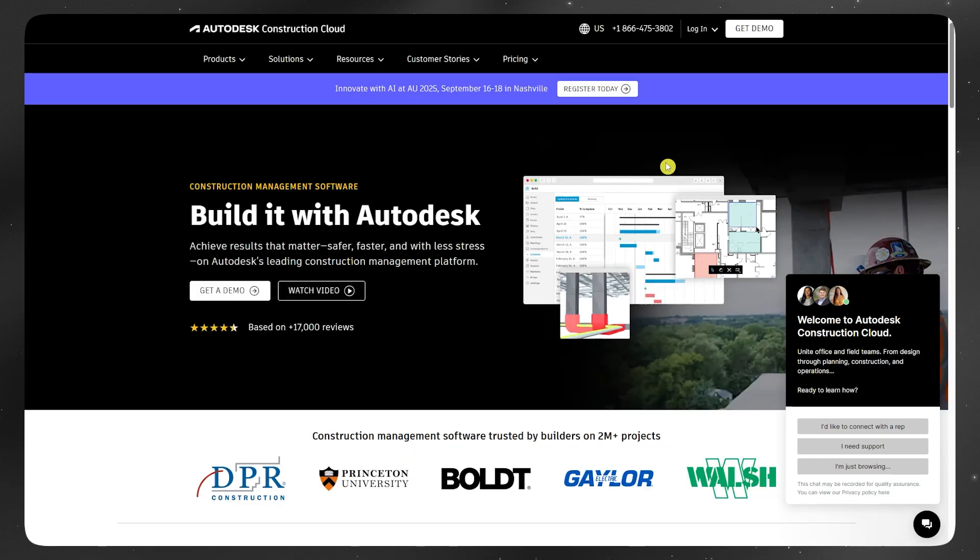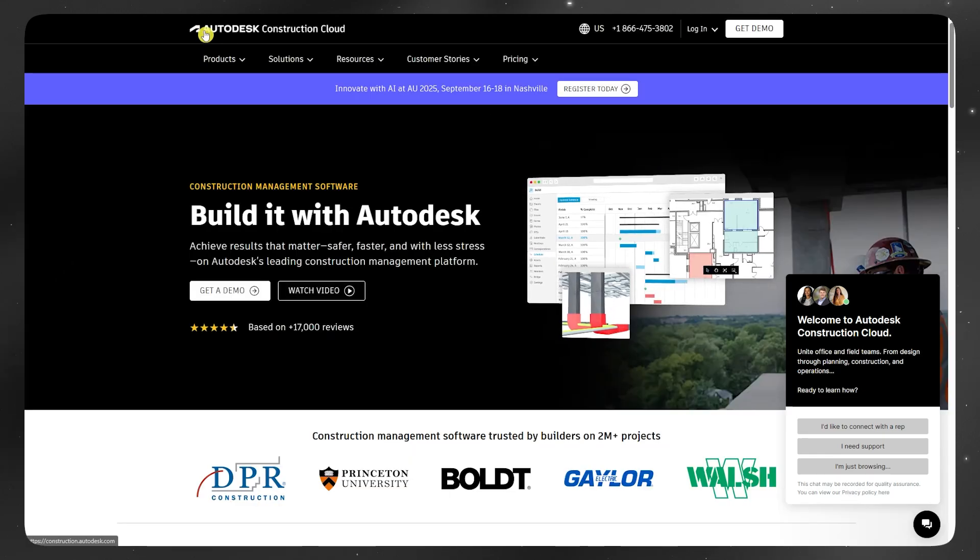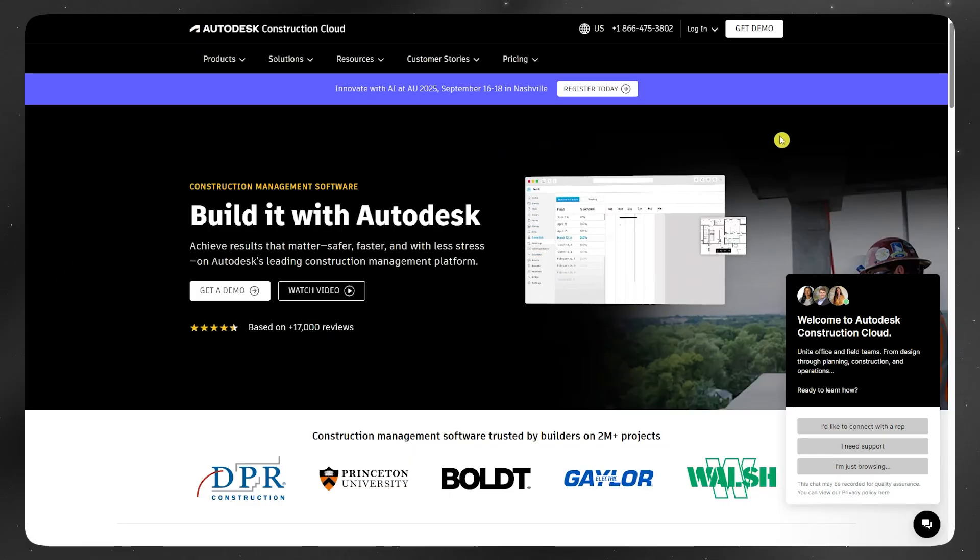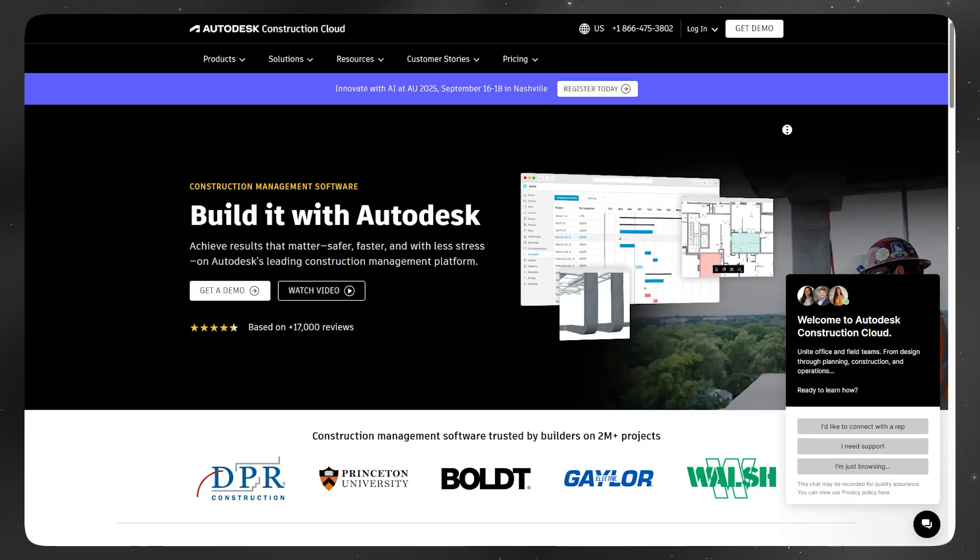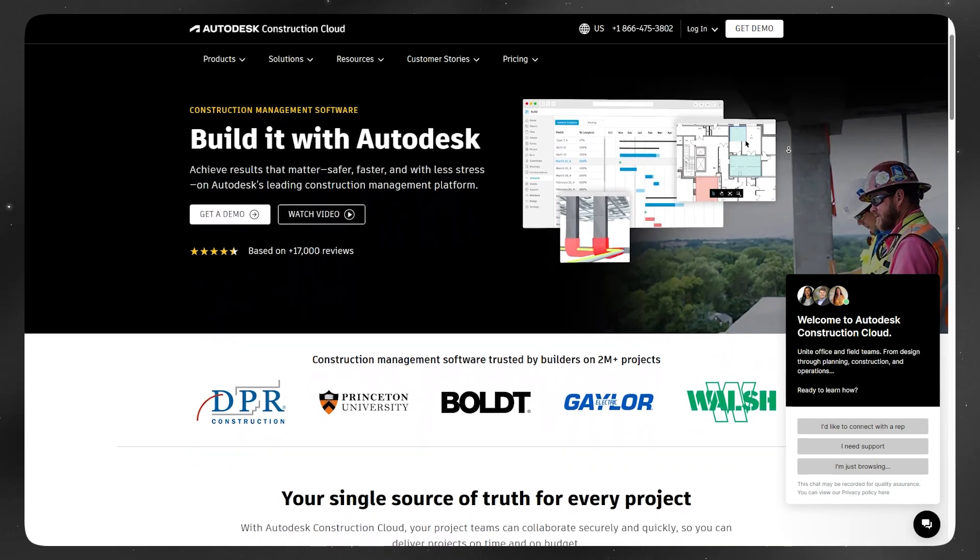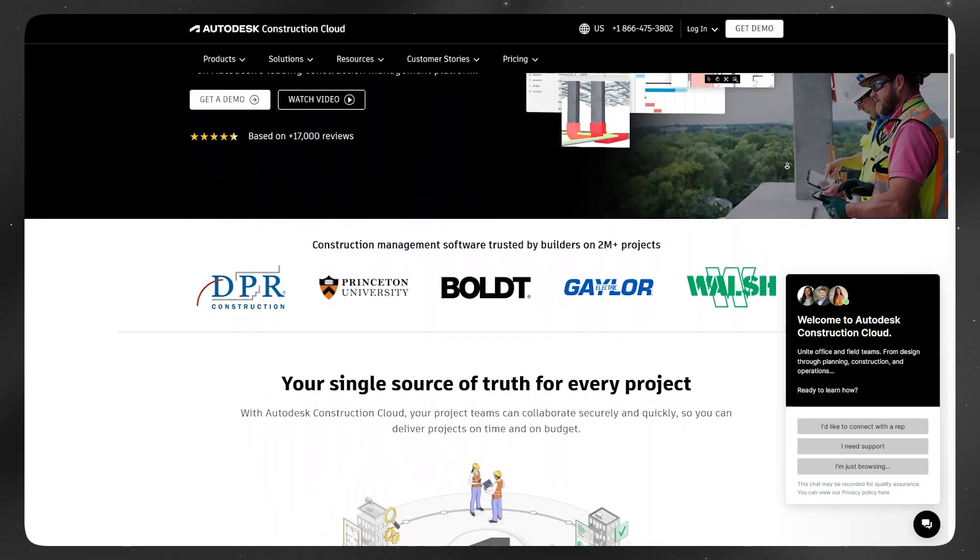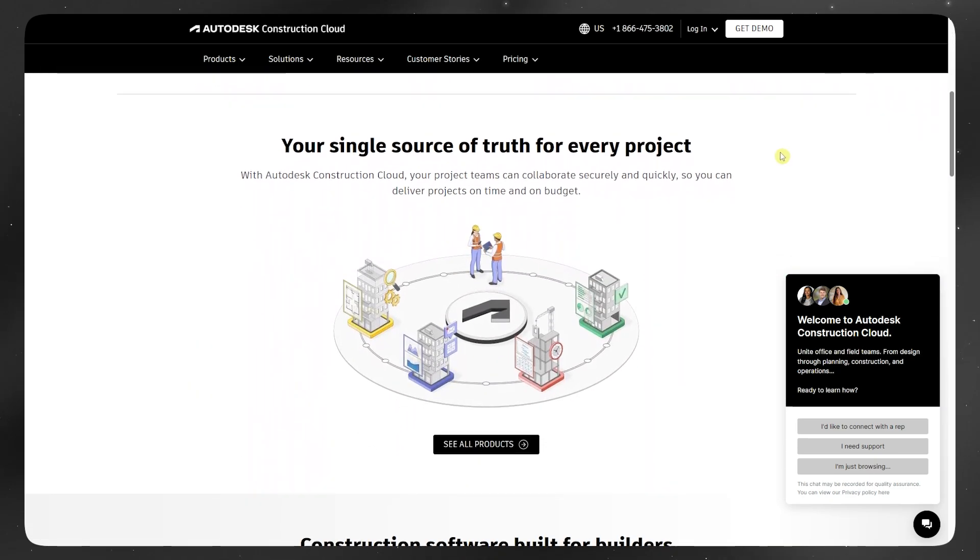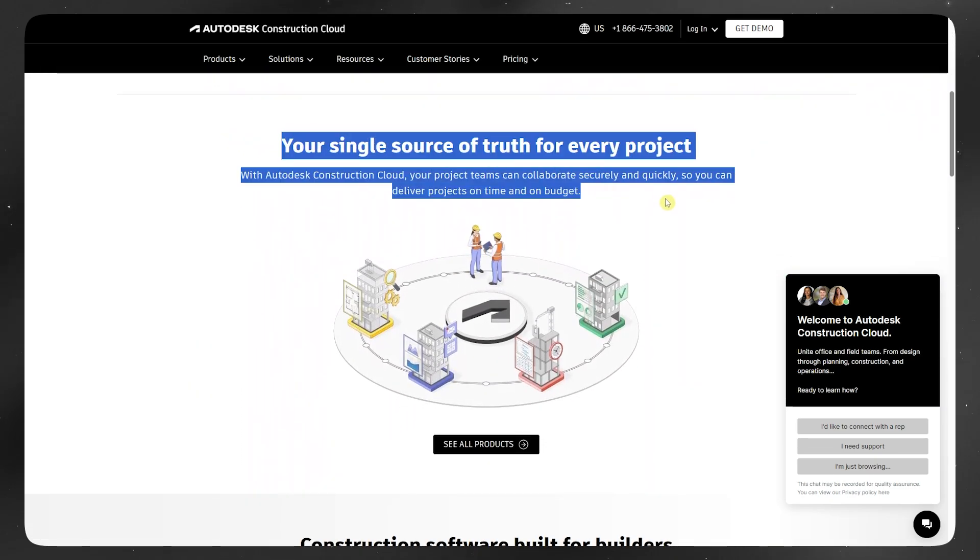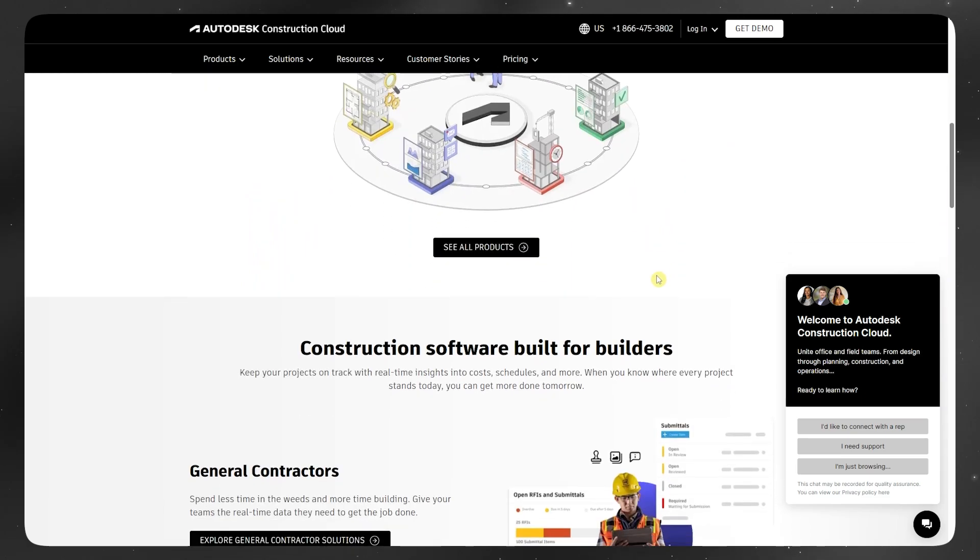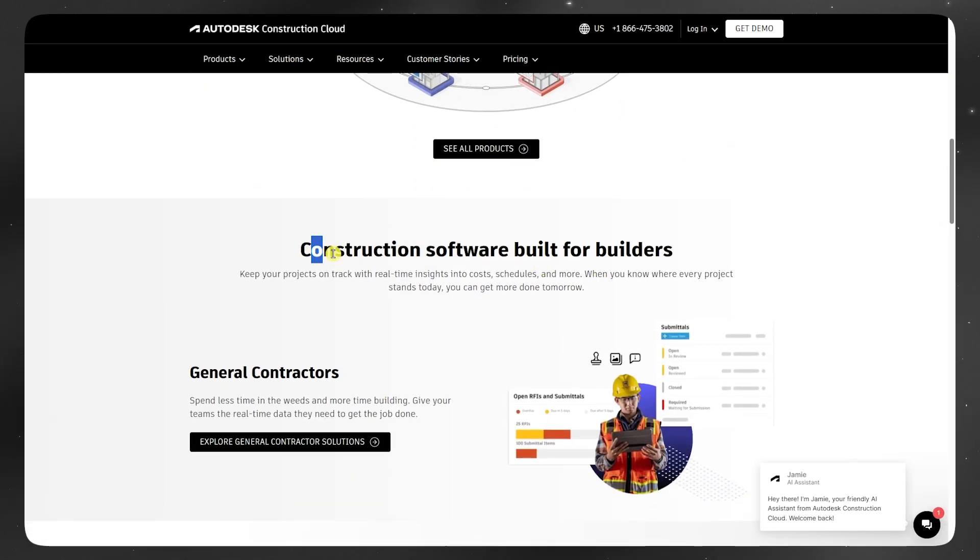Now, Autodesk Construction Cloud, or ACC, is the upgraded version. It includes tools like Build, Docs, BIM Collaborate, and Takeoff, all redesigned with tighter integration and better performance.